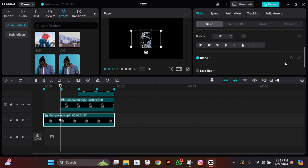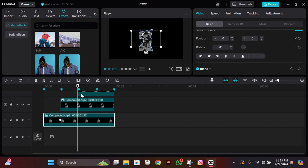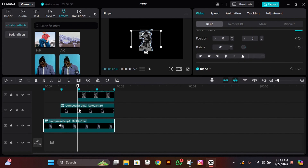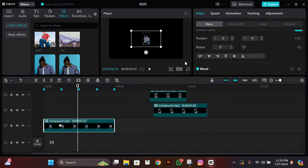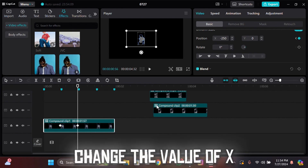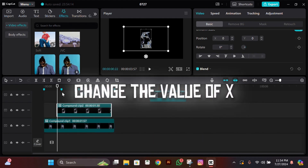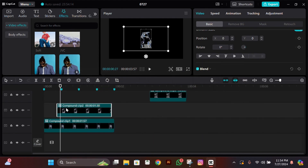Now it's time to add keyframes. Select the lower clip, go to the starting of the second clip, and add an X and Y keyframe there. Then go to the next speed, go two frames to the left, add another X and Y keyframe there, and change the value from zero to minus 250.